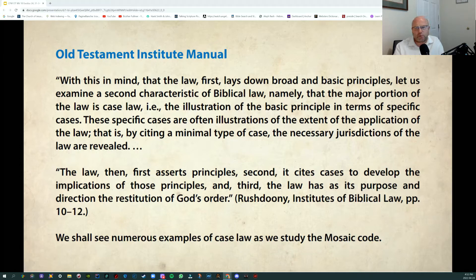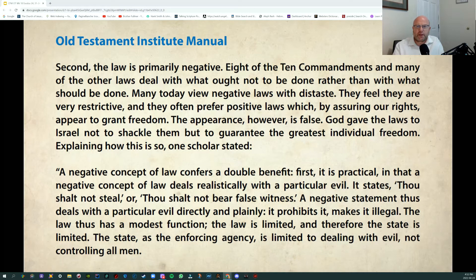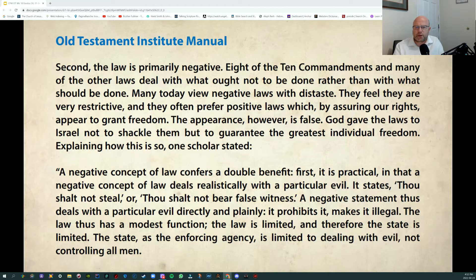This may sound more difficult than what it actually is. The Ten Commandments give us a general view of the laws, and a lot of what we discover in the five books of Moses are examples of how to institute these laws — practical examples of where the rubber meets the road. Second, the law is primarily negative. Eight of the Ten Commandments, and many of the other laws, deal with what ought not to be done. Many today view negative laws with distaste, feeling they are very restrictive — but that appearance is false.